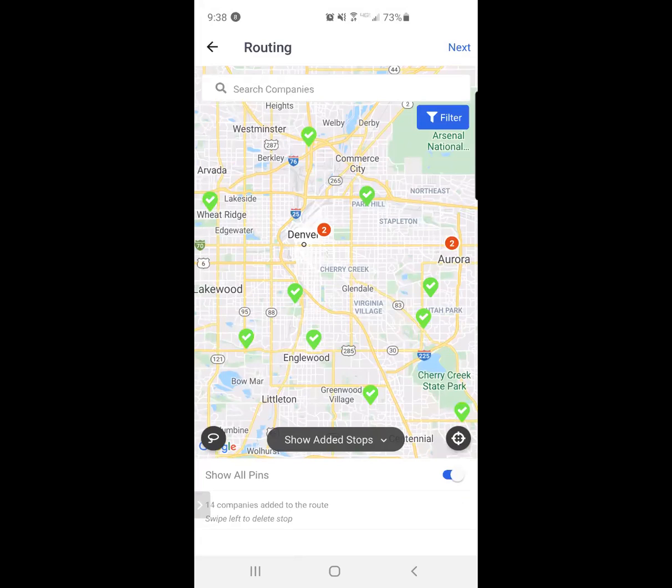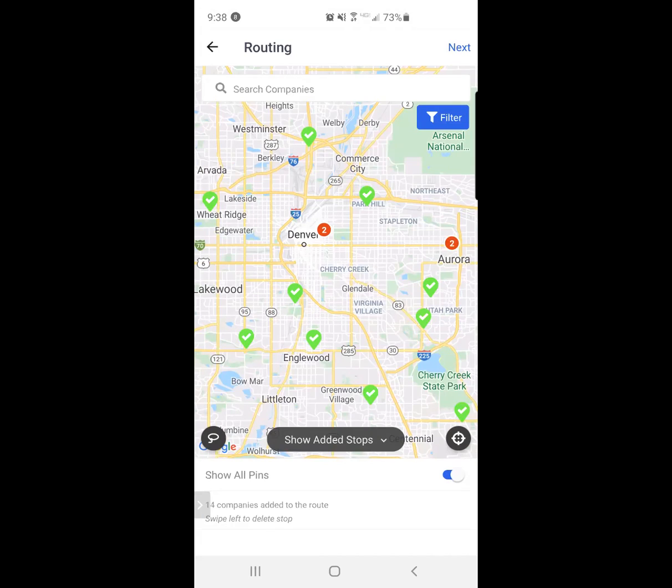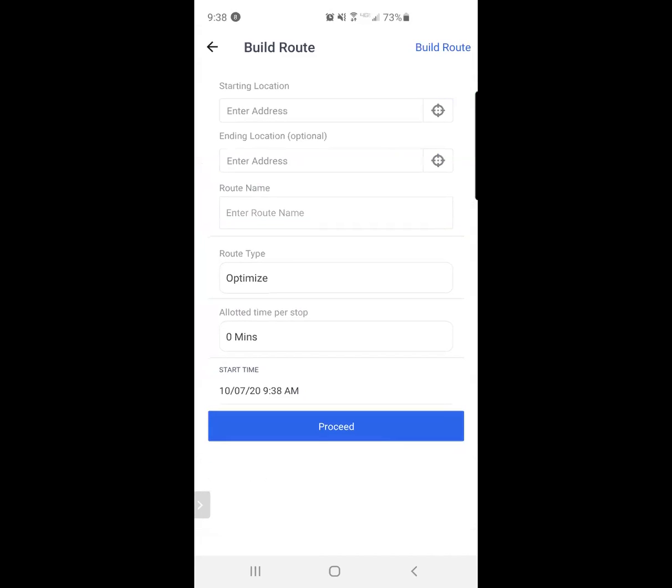I'm going to hit next in the top right-hand corner. I'm going to click the target button to locate me where I stand. I can also enter a hotel address here or a starting point here at my discretion.